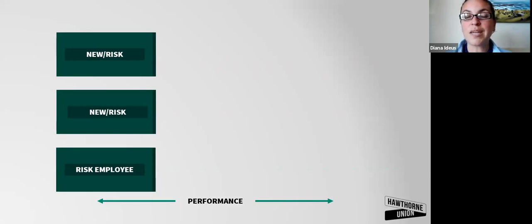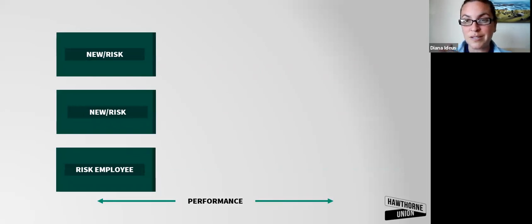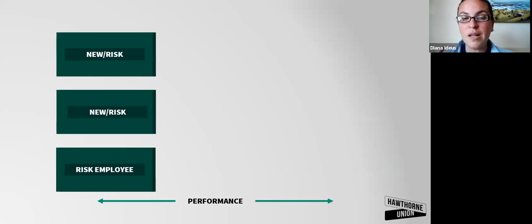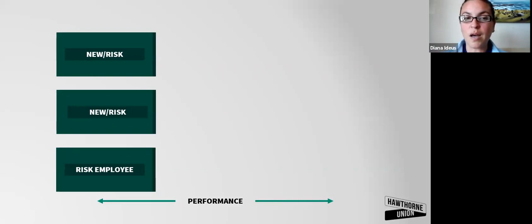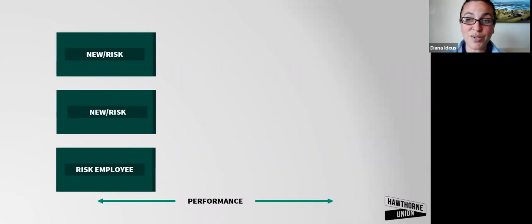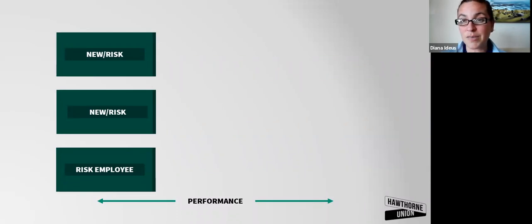Keep in mind, just like there are reasons that our people are low potential, there are reasons that people are low on the performance. Are they new? Are they at risk? Or is it just something where their performance is low?